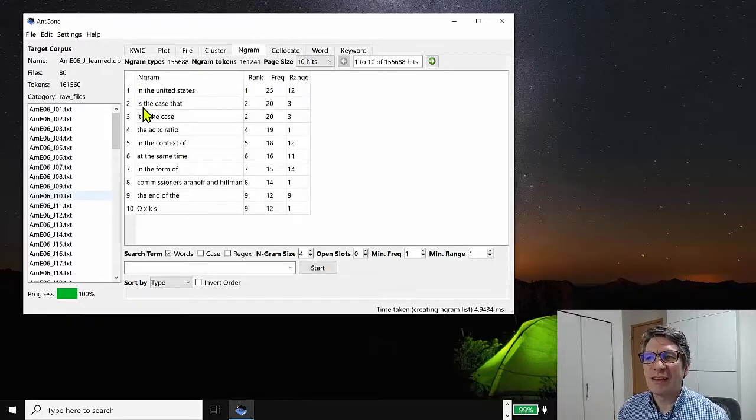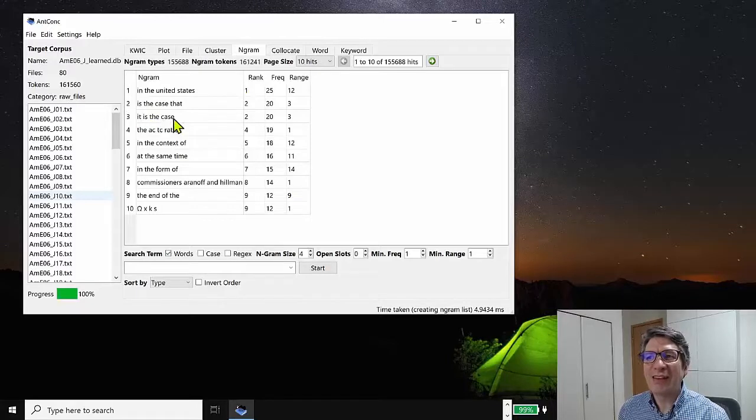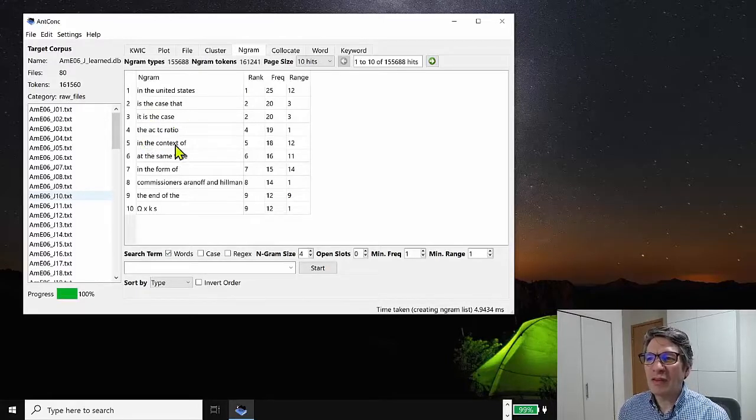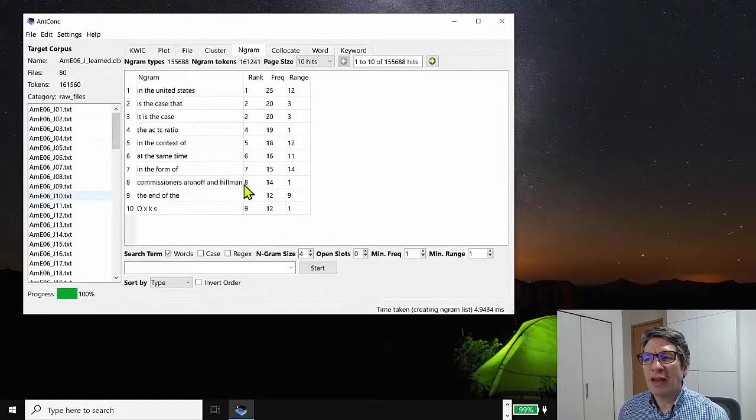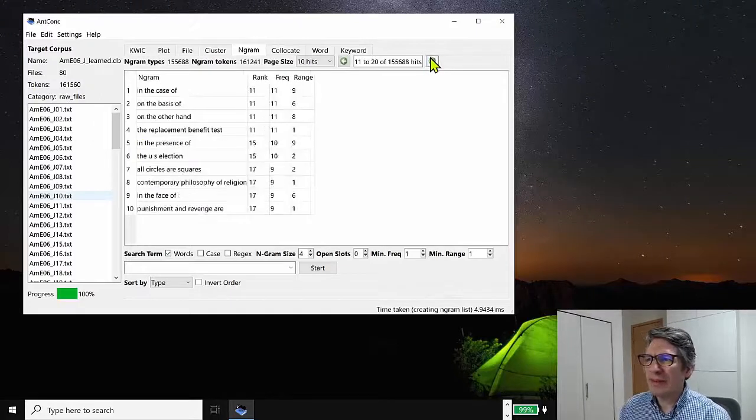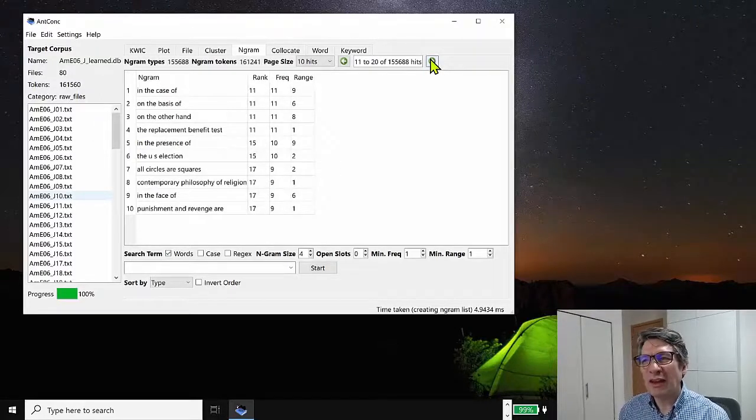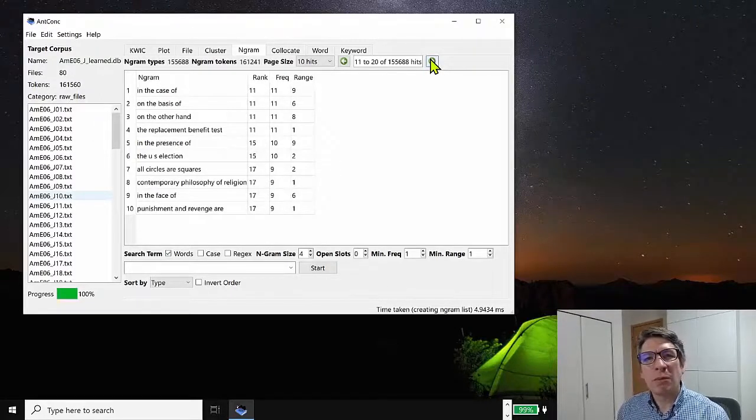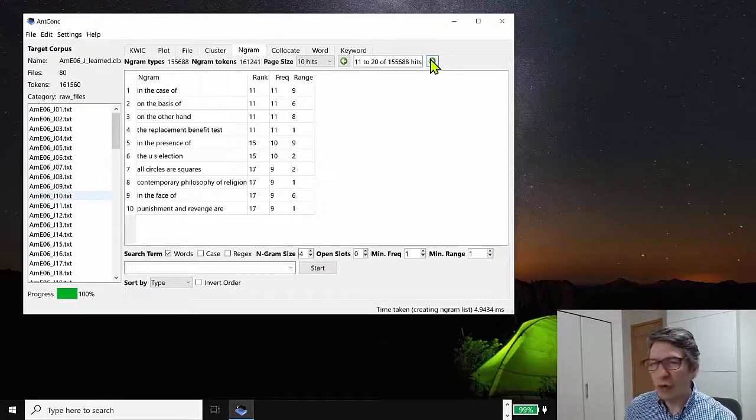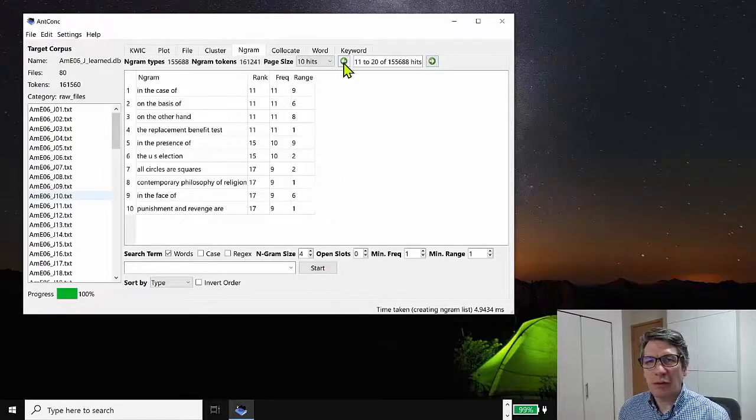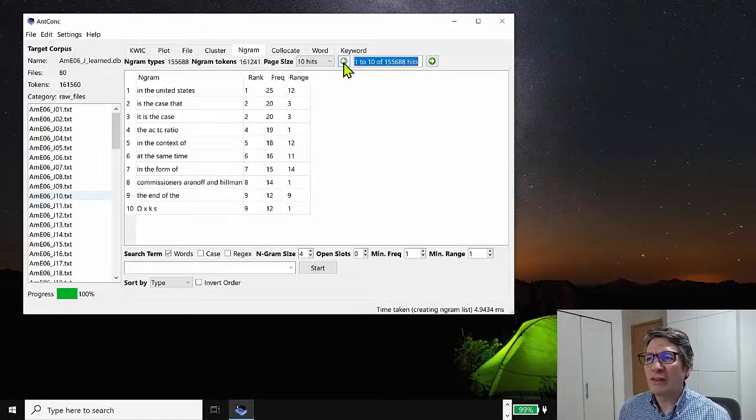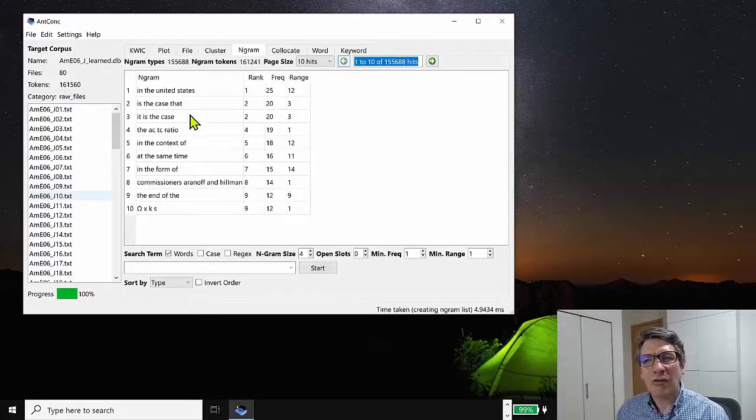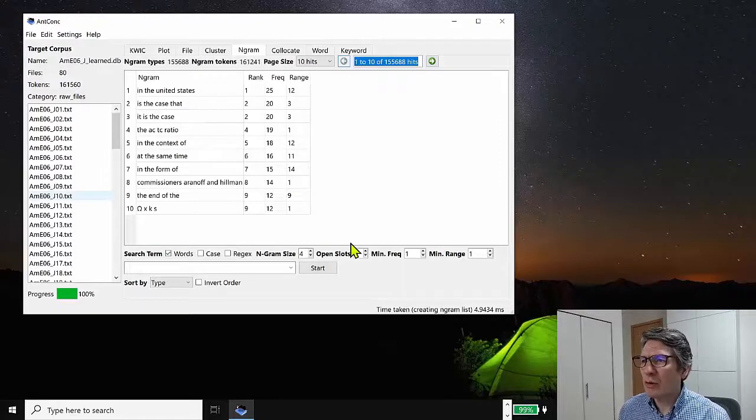So the most frequent four gram is in the United States. And then we have, is the case that, it is the case that, and in the context of at the same time, and so on. So we start seeing kind of interesting phrases that are being used repeatedly in the corpus.